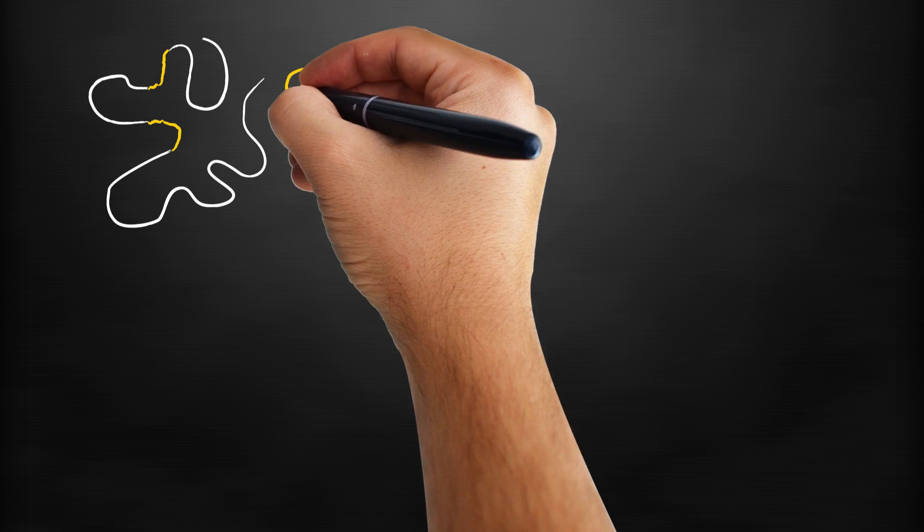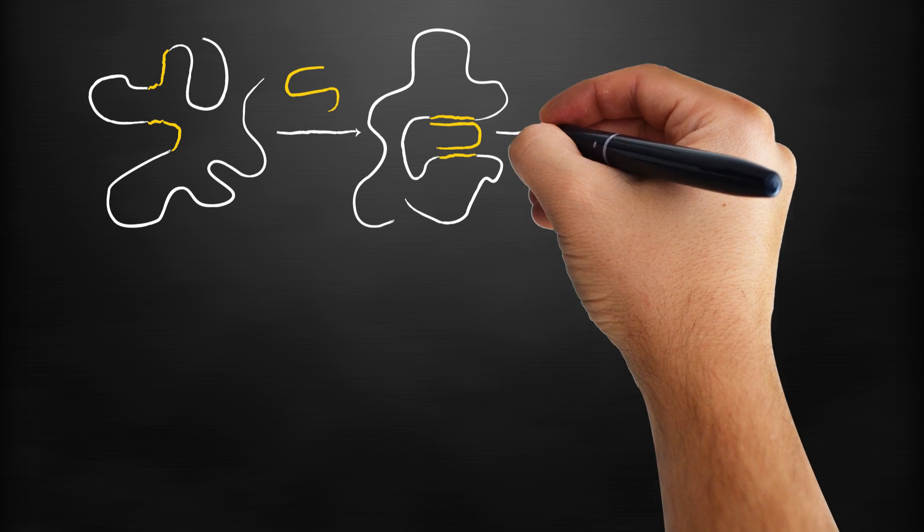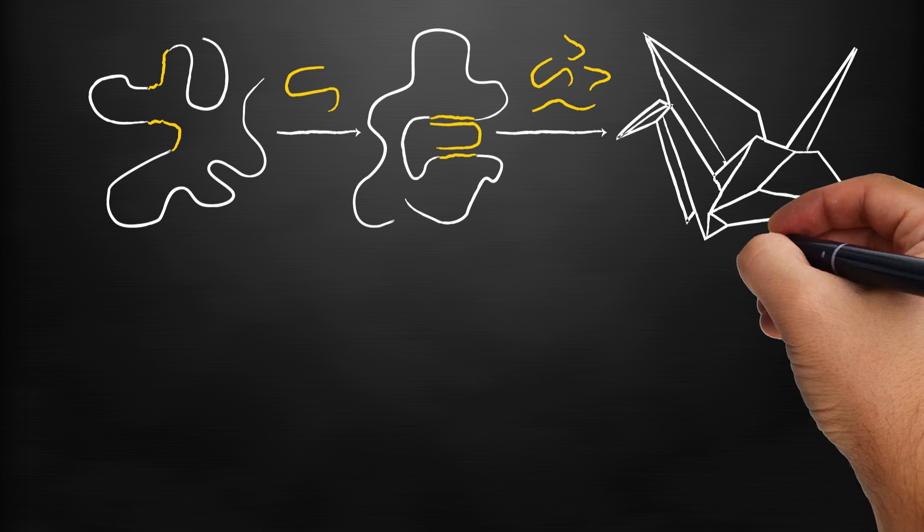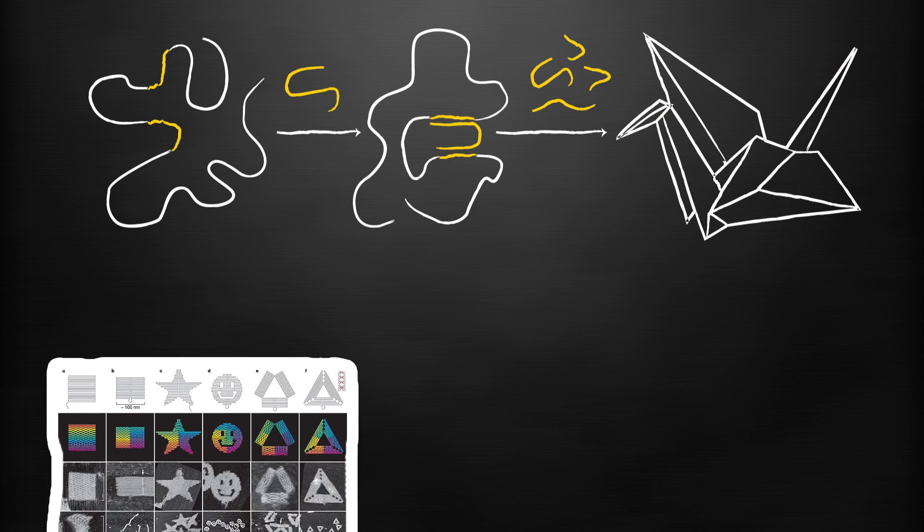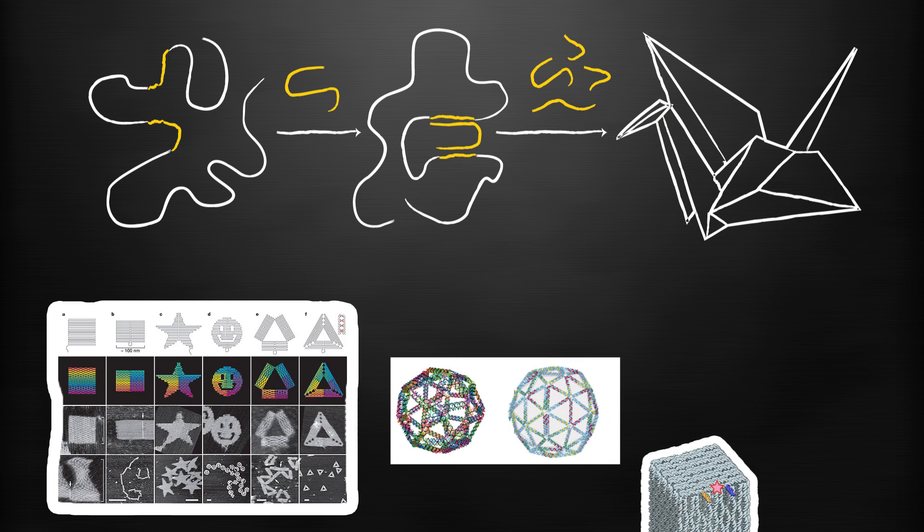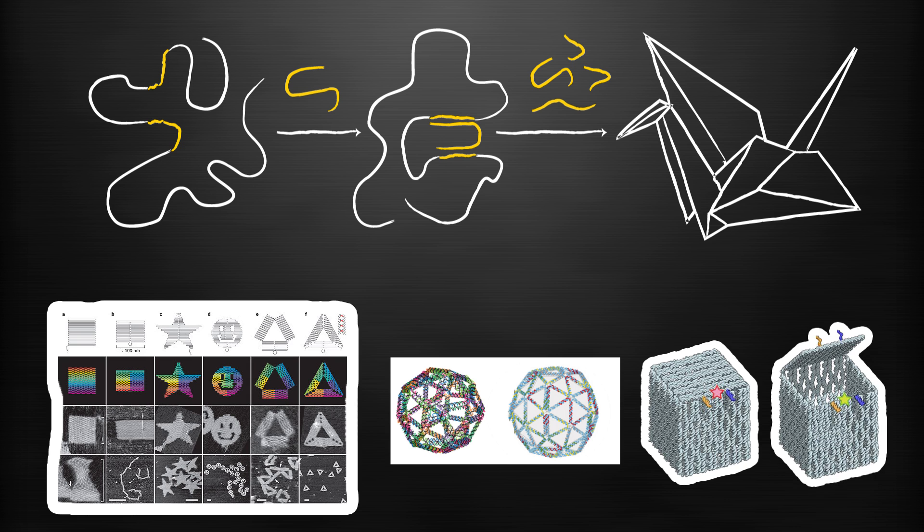We use a method called DNA origami to fold strands of DNA into different shapes like smiley faces and triangles, and even 3D structures like spheres and boxes.